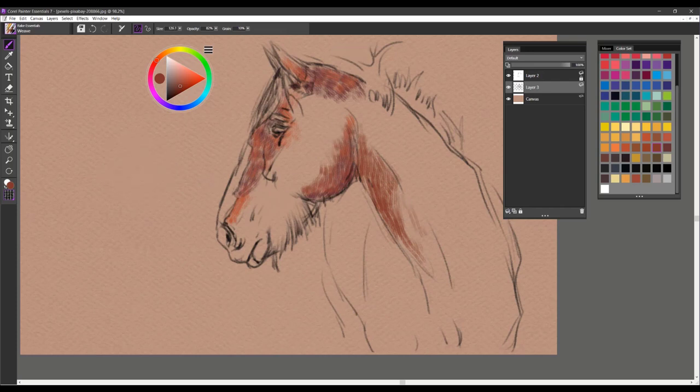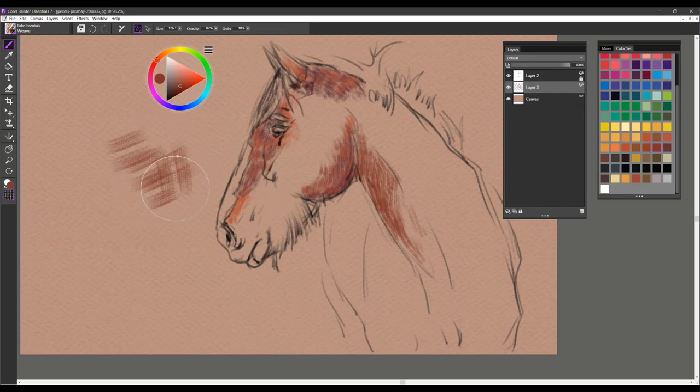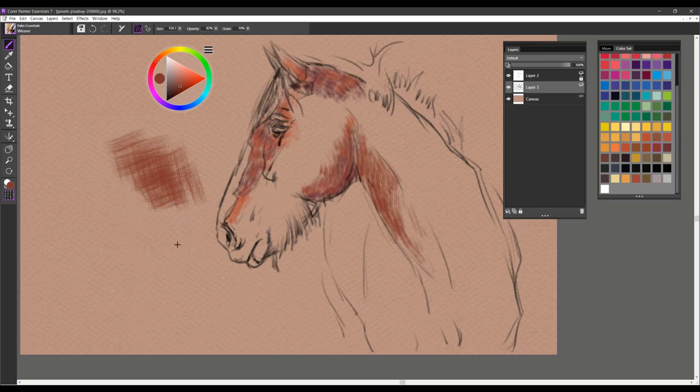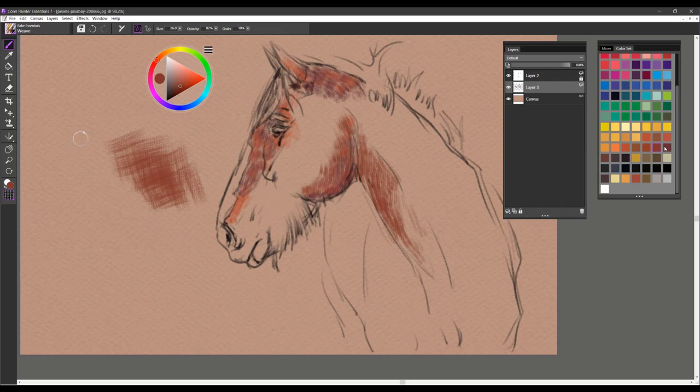In large size, the brush looks something like this. So you can see that you can cross-hatch very easily with it. In smaller sizes, you'll create a really nice texture in your drawings. And that is Weave.